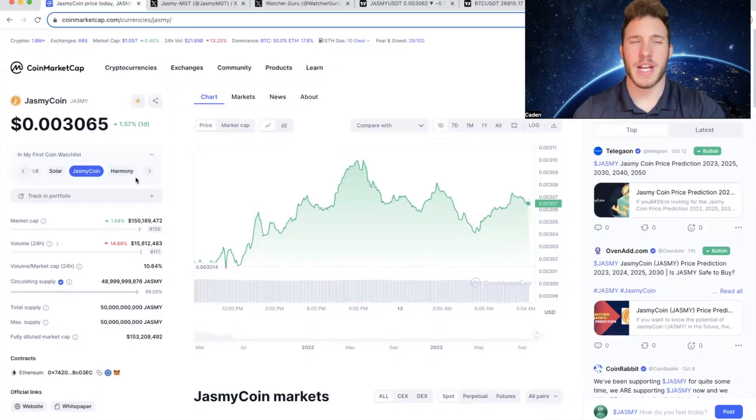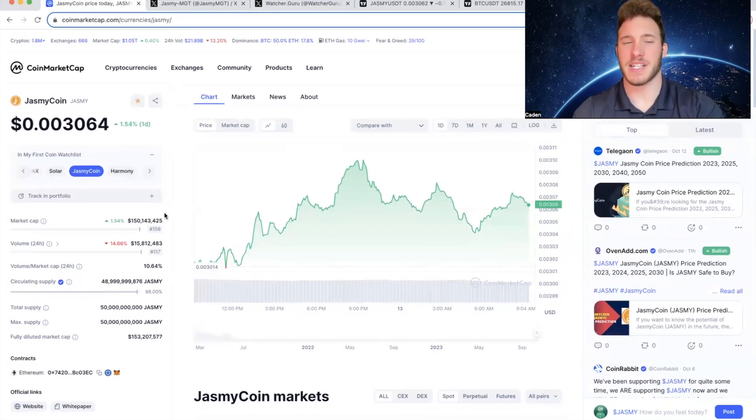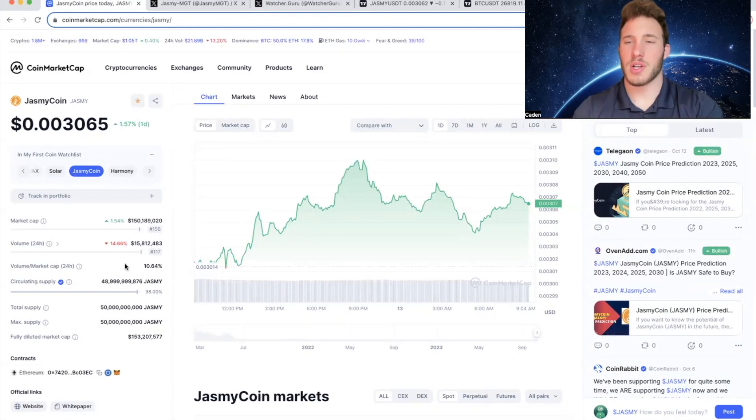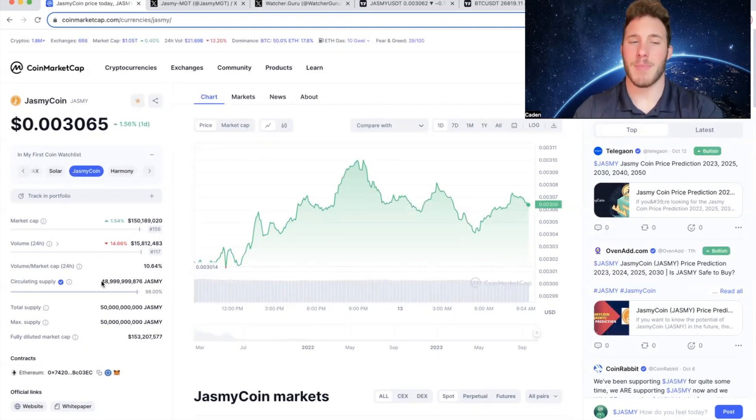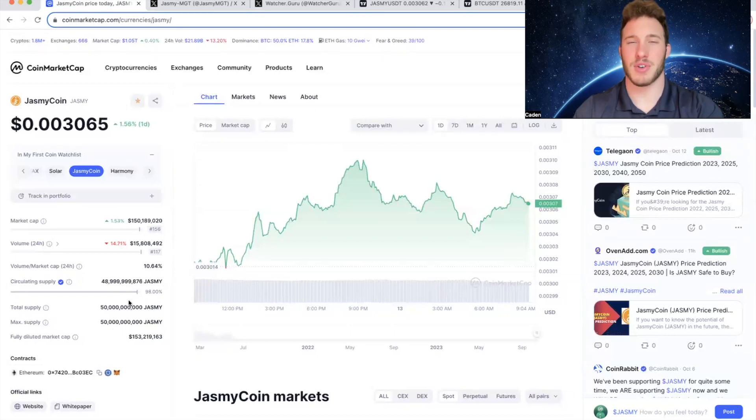So Jasmine is currently trading at a price point of just over three-tenths of a penny. It has a market cap of 150 million, which ranks 156th among all cryptocurrencies. Its circulating supply is 48.99 billion out of a max supply of 50 billion, which is about 98% in circulation.